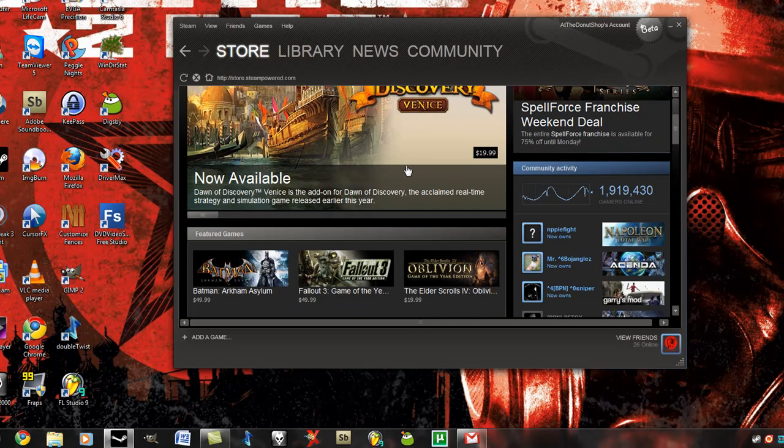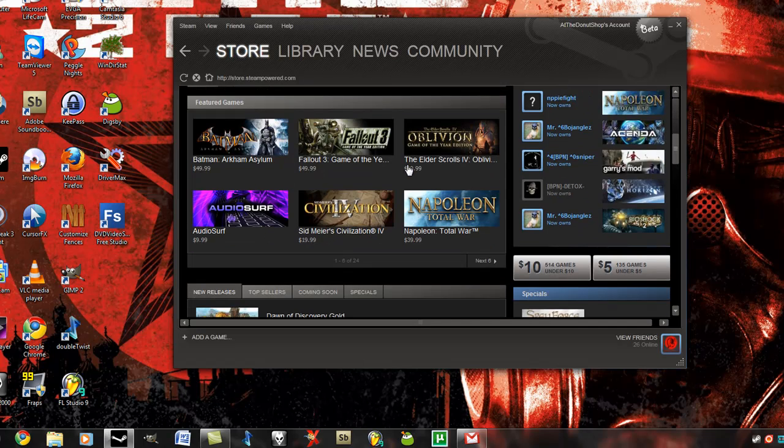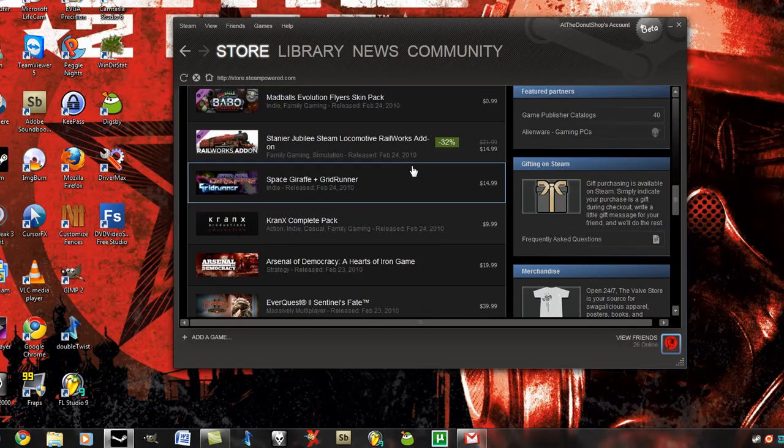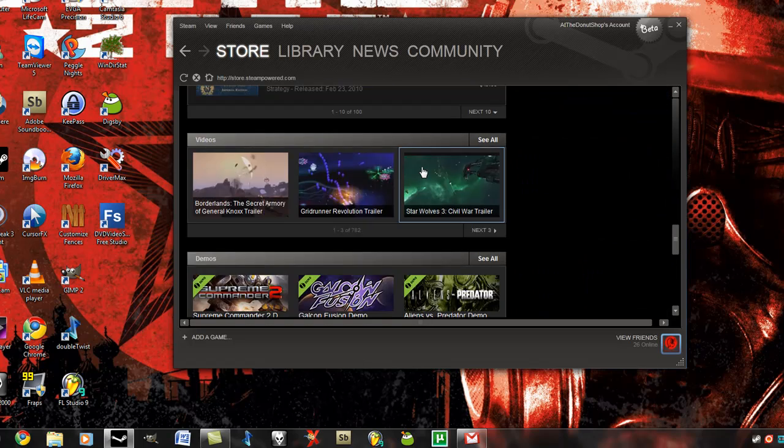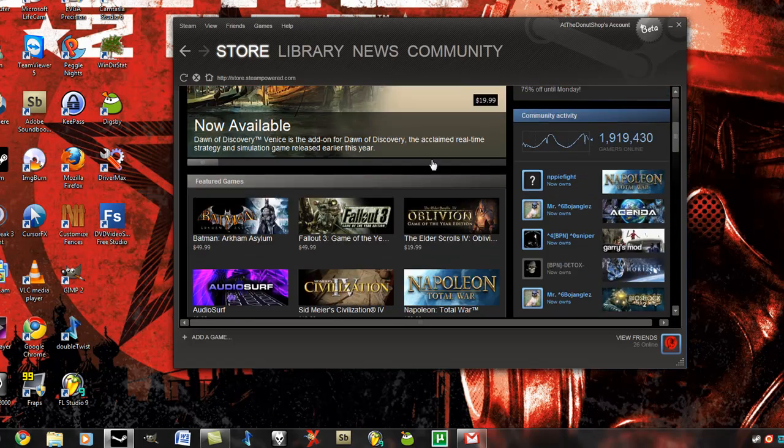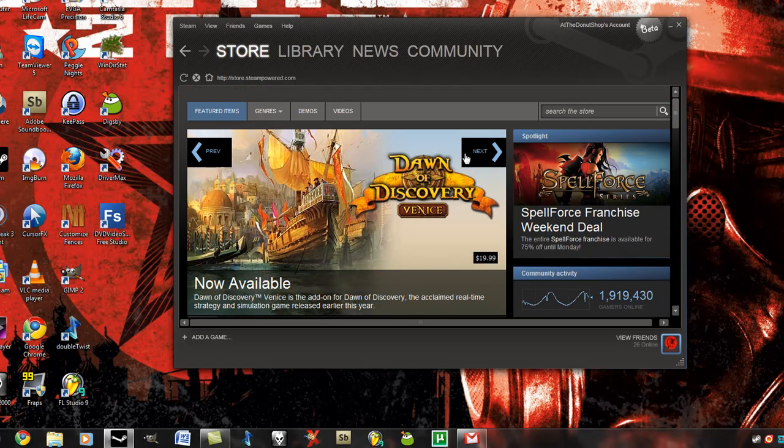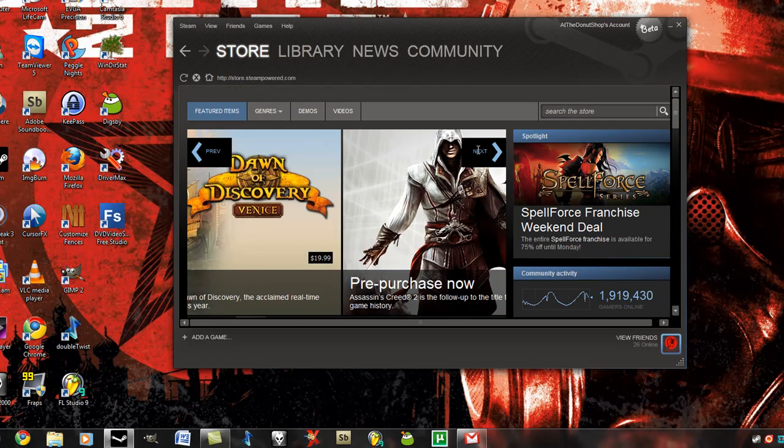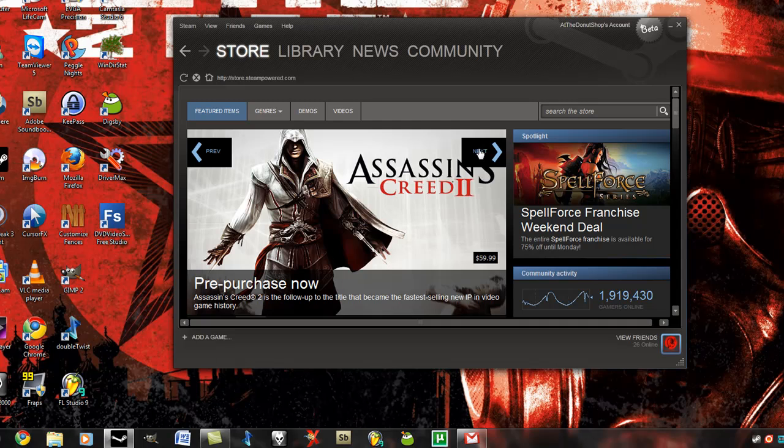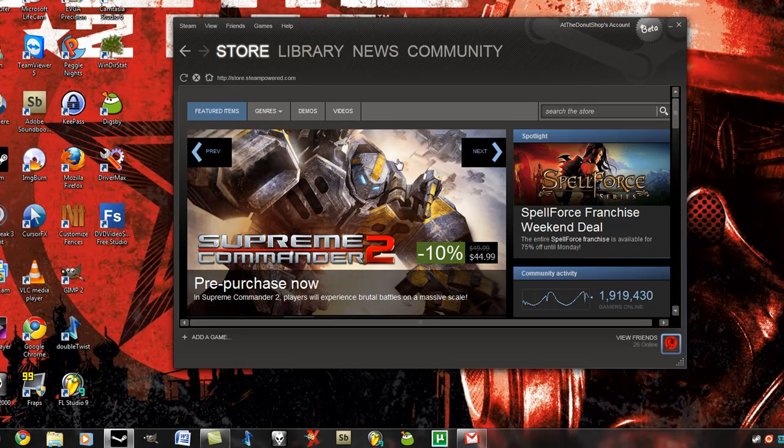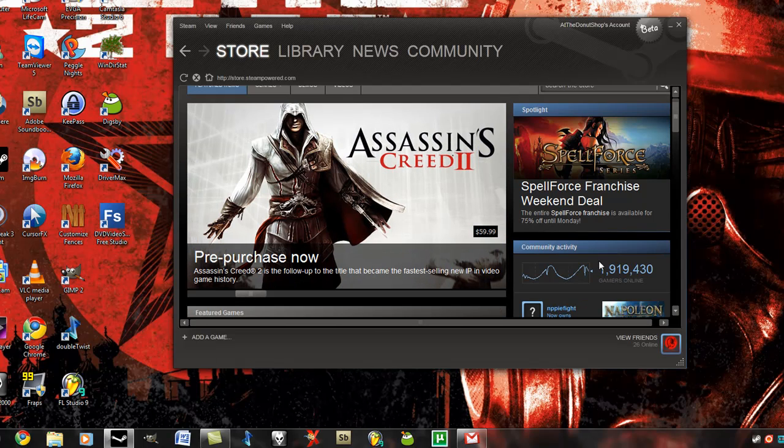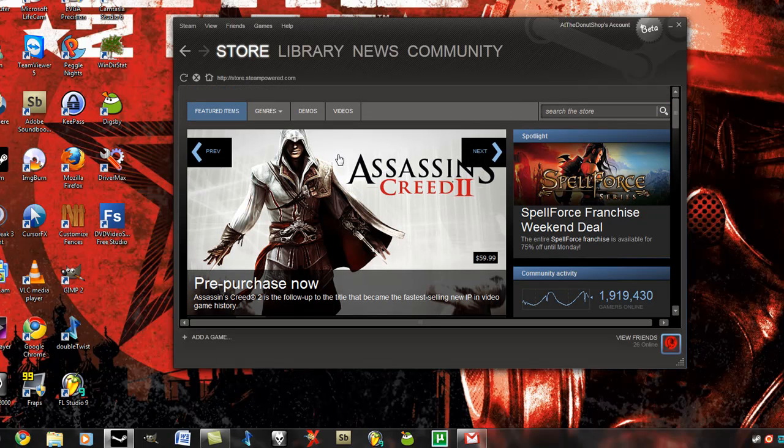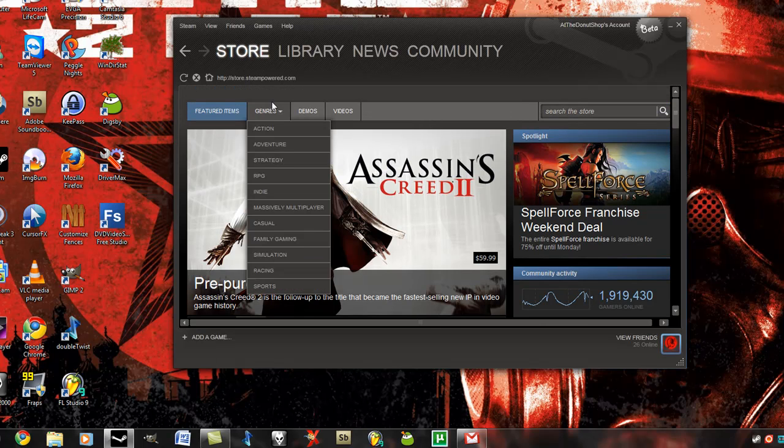The store has also changed a little bit. They brought some of the stuff to the top right here. Or at least here they've shown some changes in the way you look at the games. There's also something here, community activity, that's new. I like that as well.